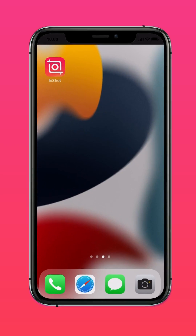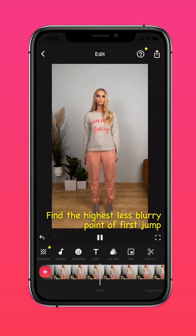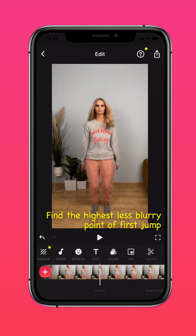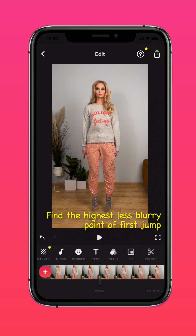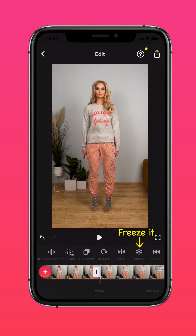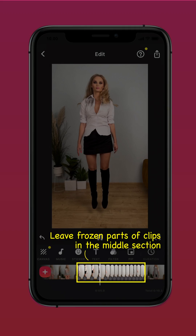Now open InShot. Find the highest, least blurry point of the first jump on your timeline and freeze the motion. Do the same with the rest of the shots. In the middle section, leave only those frozen parts of your clips.